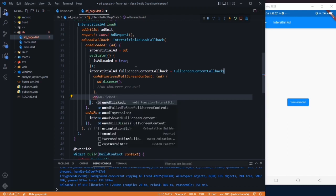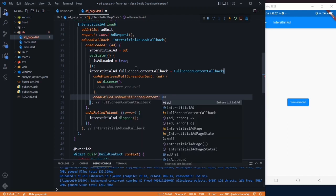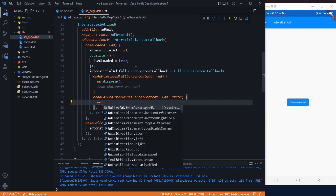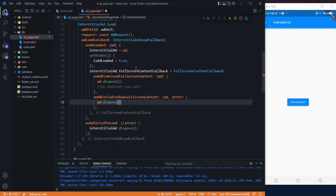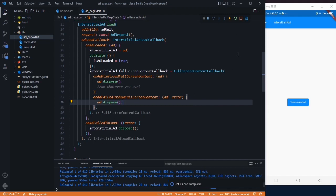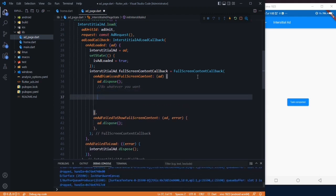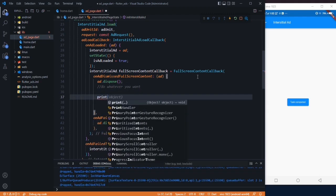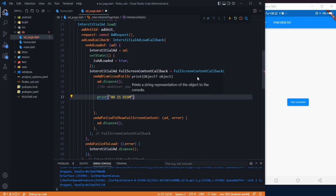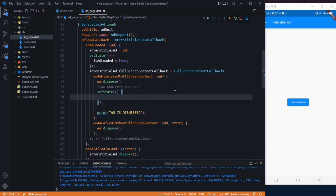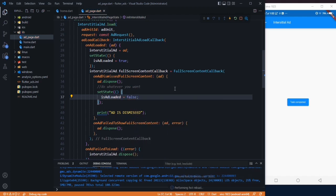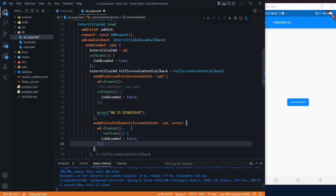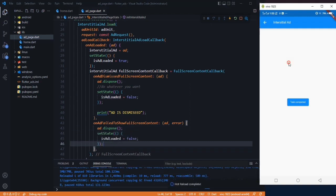Whenever our ad is failed to load full screen content, we must dispose our ad so that it won't cause any lagging issue. Let me show you something. Whenever ad is dismissed, let's print 'ad is dismissed'. Use a setState method here to set your isAdLoaded to false again. The same thing goes here also.